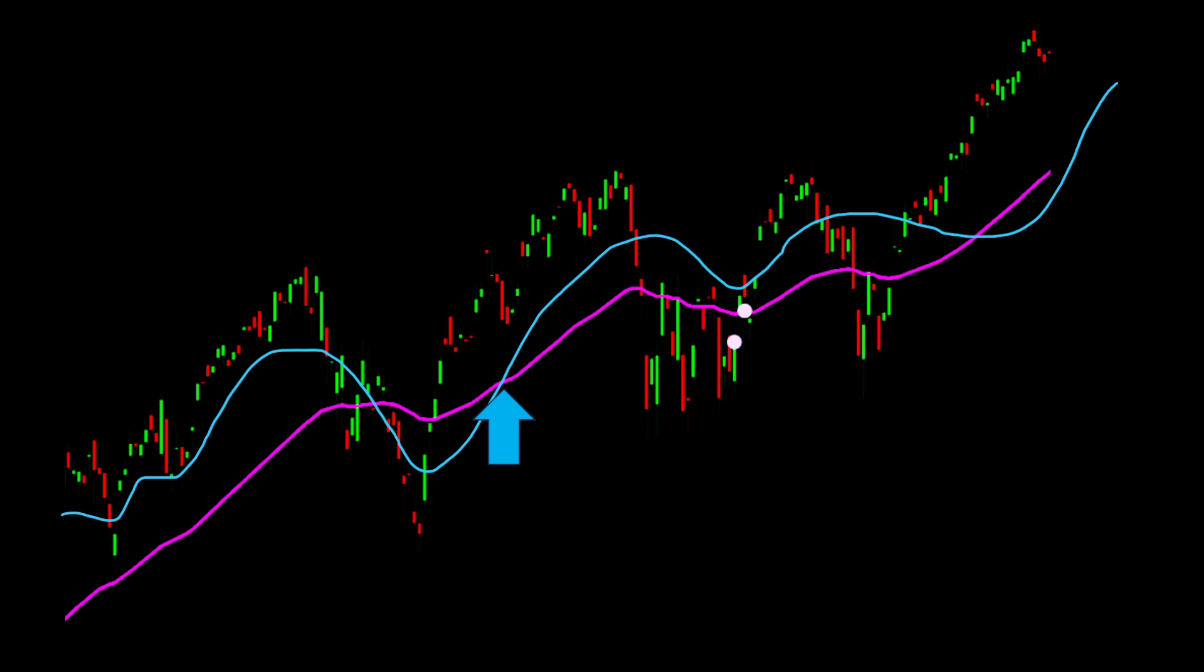The opposite direction, where the fast moving average crosses below the slow moving average, we have a short signal, so we close all long trades and we open a short trade.